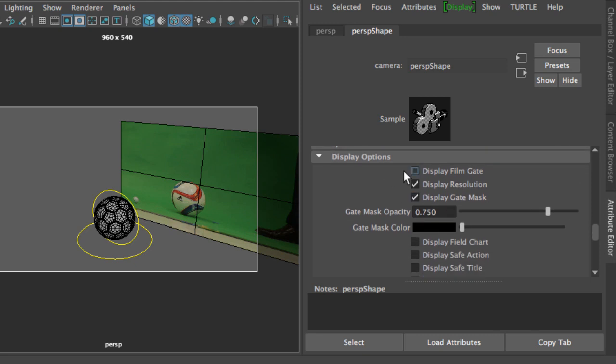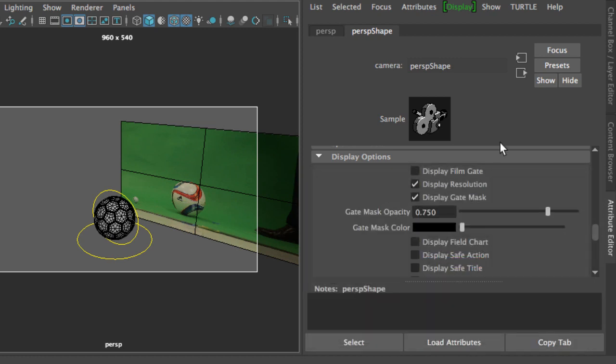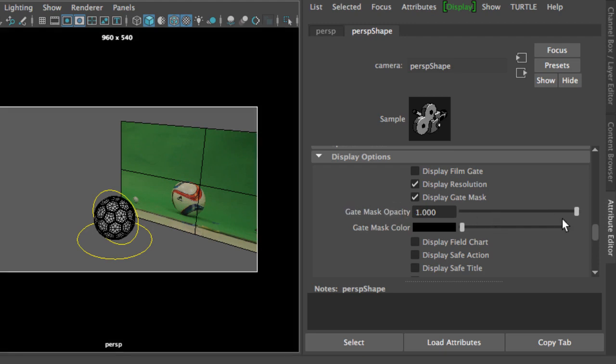In the display options we have the ability to change the color of our gate. Right now I have set mine to black, but you can pick any color by clicking on the swatch and then bringing up the color history. Next we're going to dim down the gate.